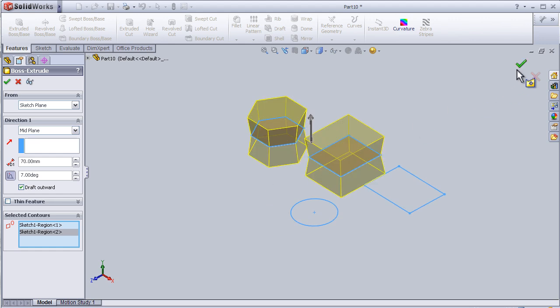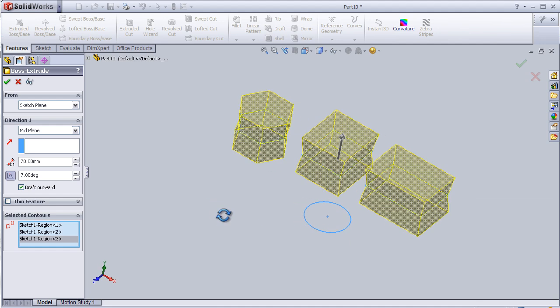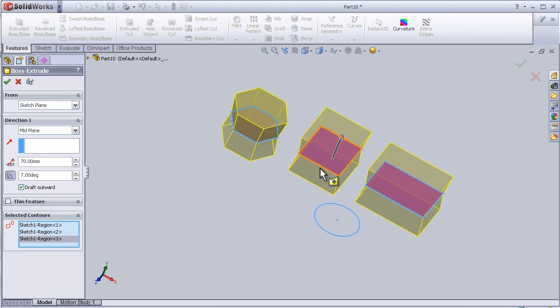When I finish editing the feature, I just simply press OK here or here.